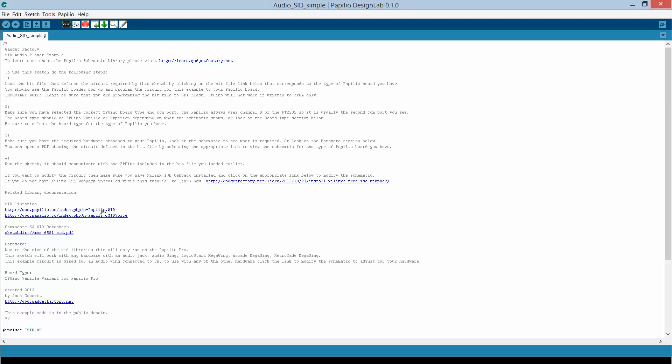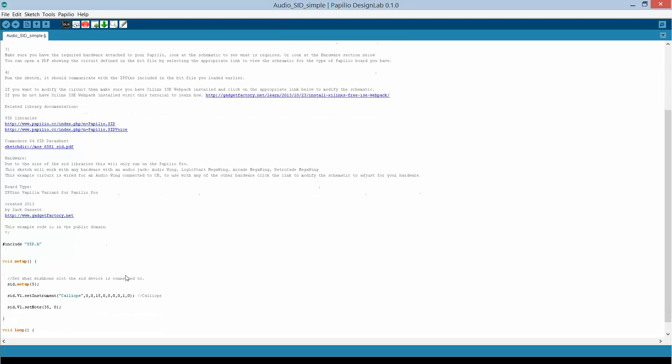And all we have to do is we use the SID libraries to interact with it. So here's a link to, well, let's just walk through what it does. So it's as simple as in your sketch you do setup and then you specify which wishbone slot we're connected to. So we're connecting to wishbone slot 5 and then the library gives us easy to use functions such as setting an instrument and then playing a note.